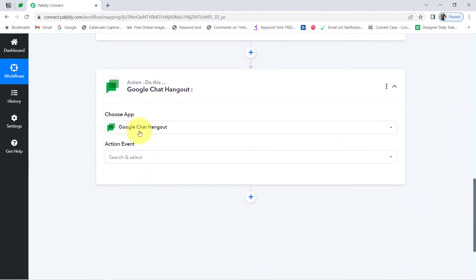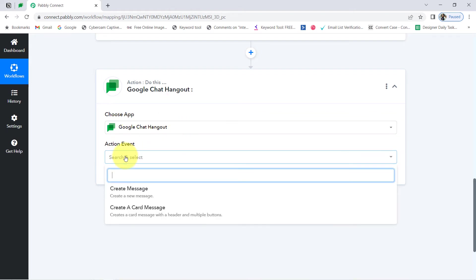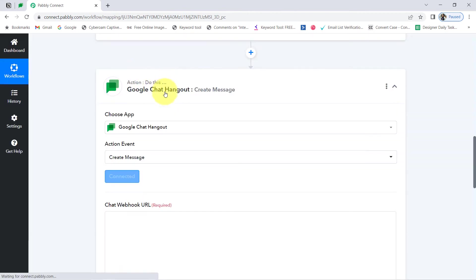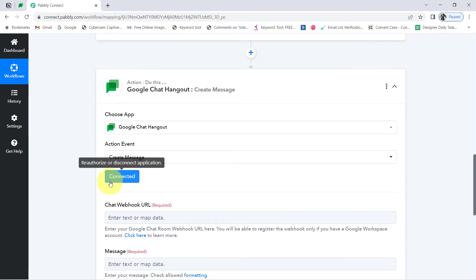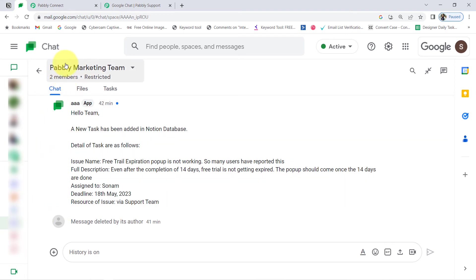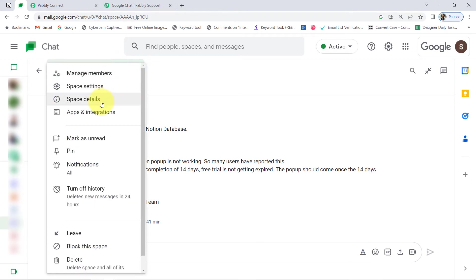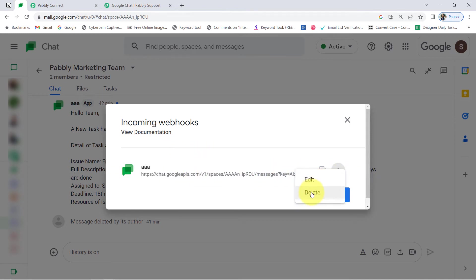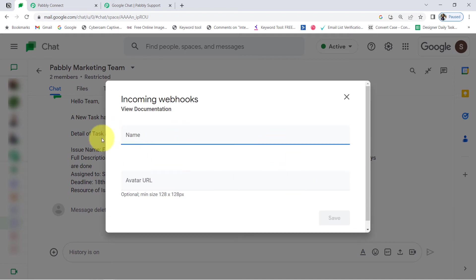Now I am going to send these details to my team over Google Chat. The application is already selected, and I will select the action event as 'Create Message.' Just like we connected Pabbly Connect and Notion, now I will connect Google Chat and Pabbly Connect — it connected immediately since I am already logged in. The first thing it is asking for is the Chat Webhook URL. I recommend reading the instructions and visiting the documentation. Let me go to my Google Chat application, where I have created a space called 'Pabbly Marketing Team.' Click the arrow button, then 'Apps and Integrations,' then 'Manage Webhooks,' and from here you can create your Webhook URL. I am going to delete the existing URL to show you everything from scratch.